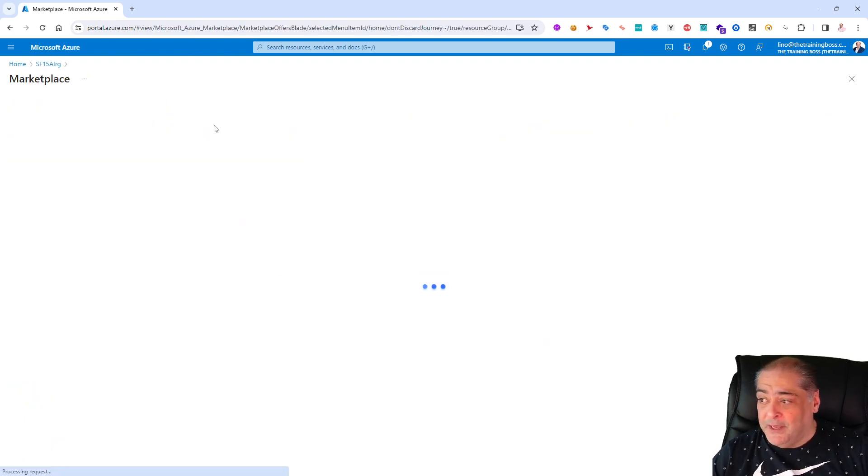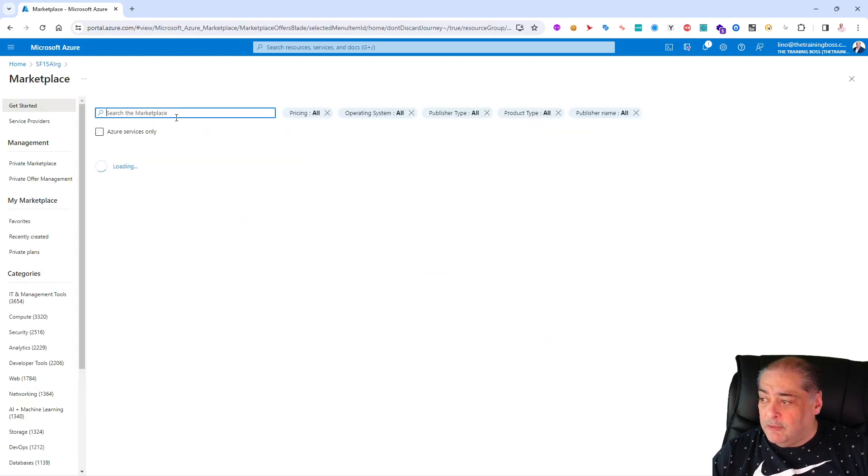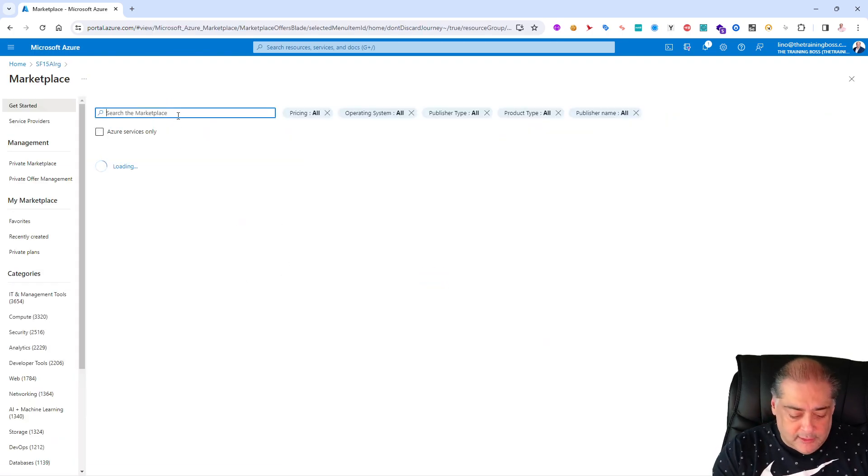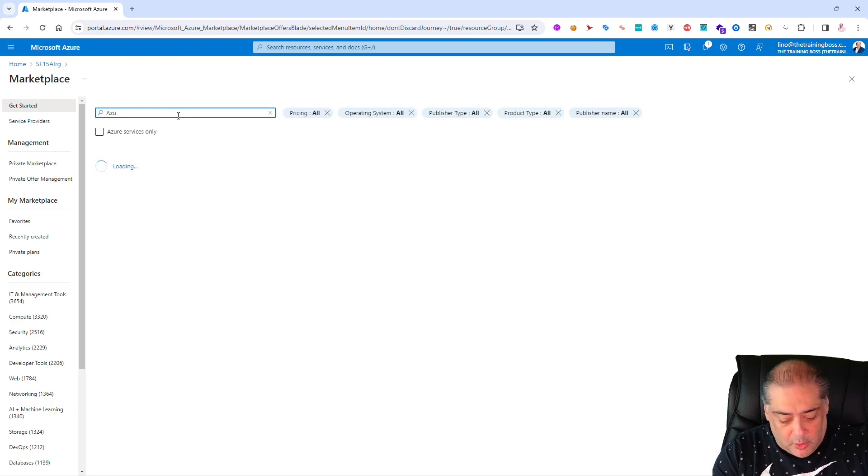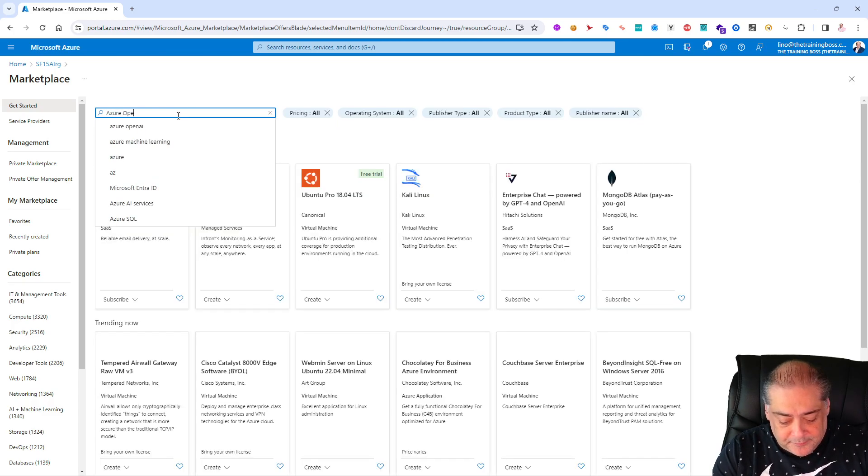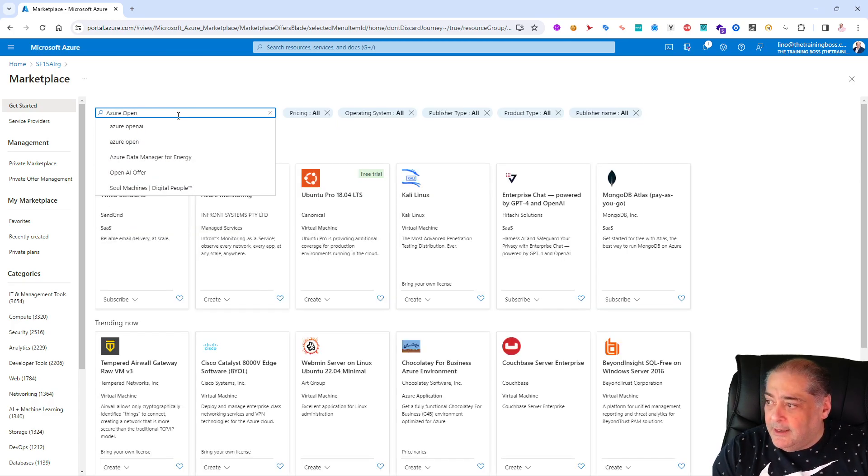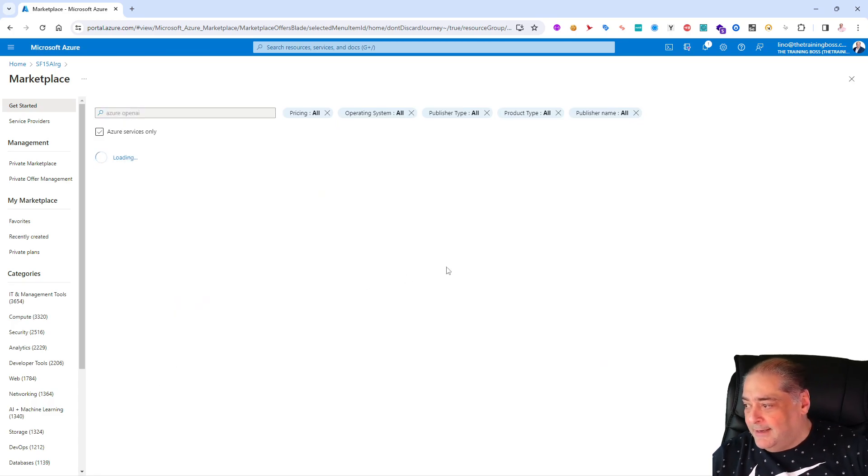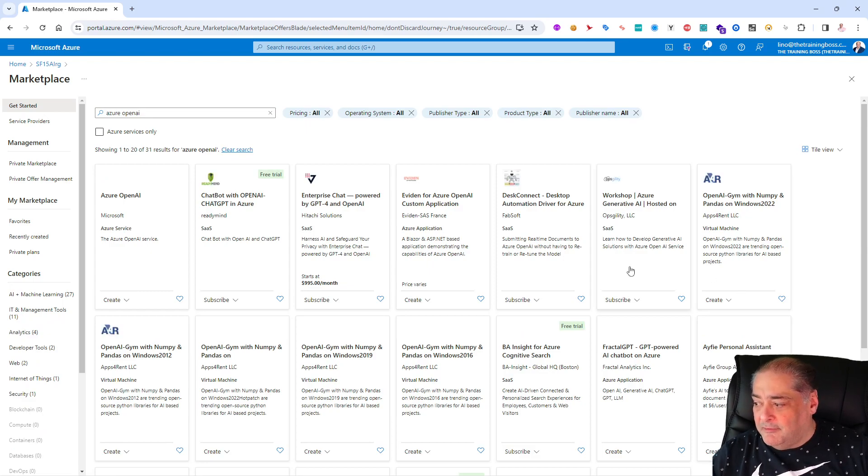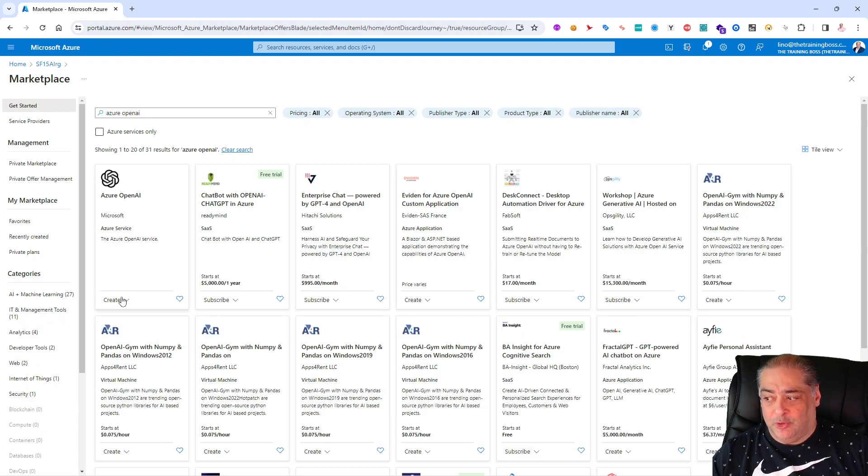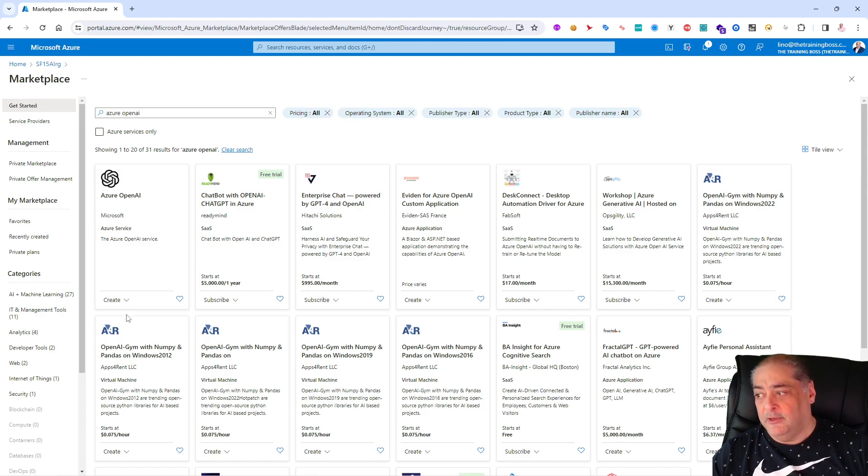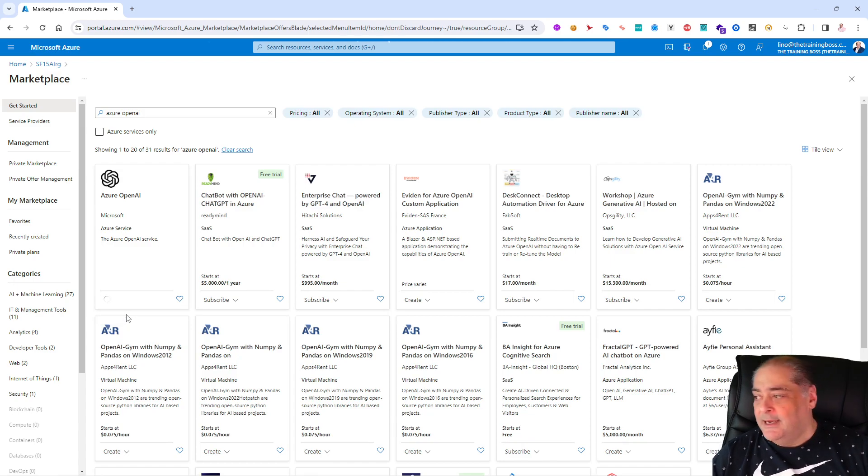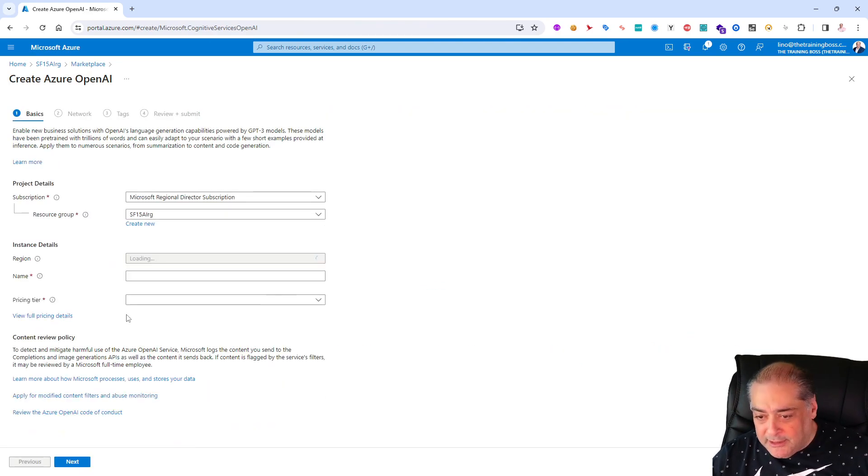The only thing you need in that resource group is to create an Azure OpenAI resource. So inside of the SF15AI RG for resource group, we'll say create and then we will look for something called Azure OpenAI. There it is, let's click on that.